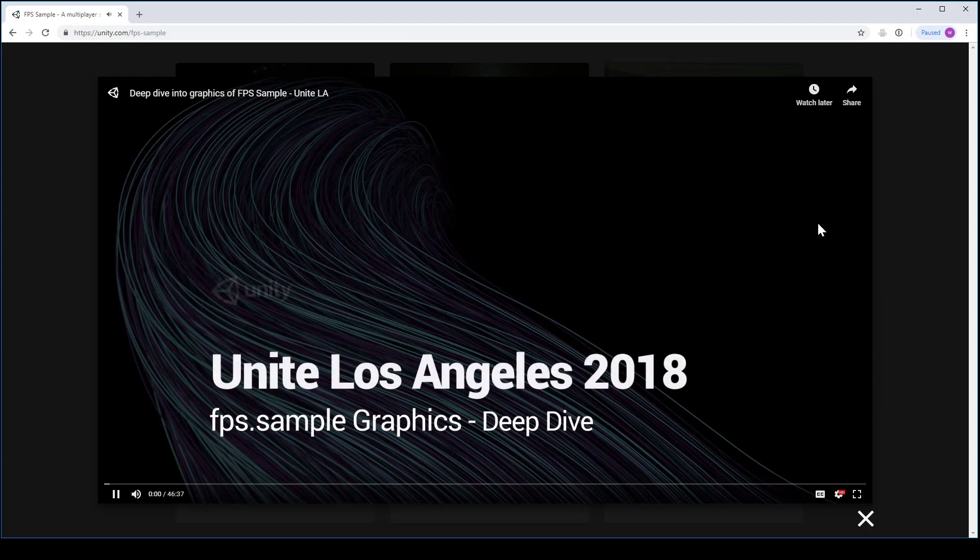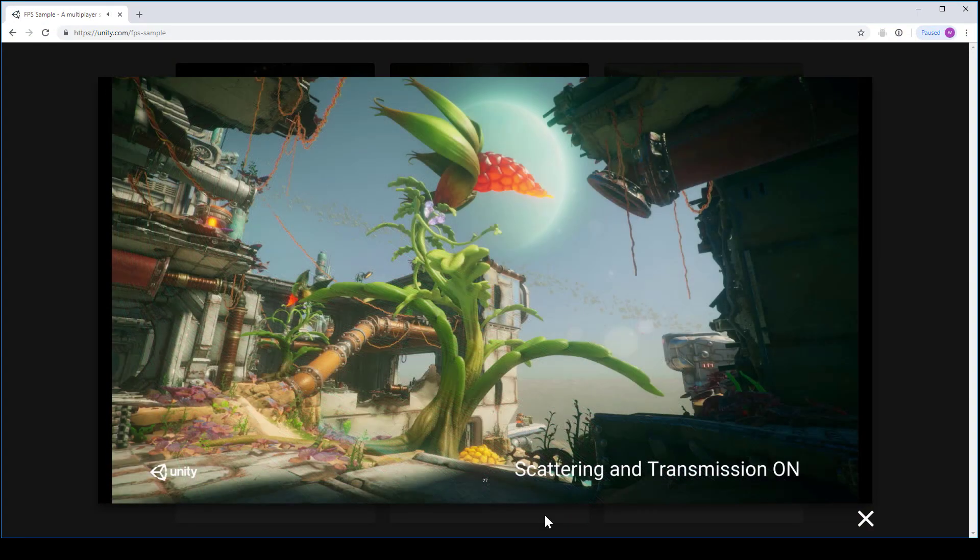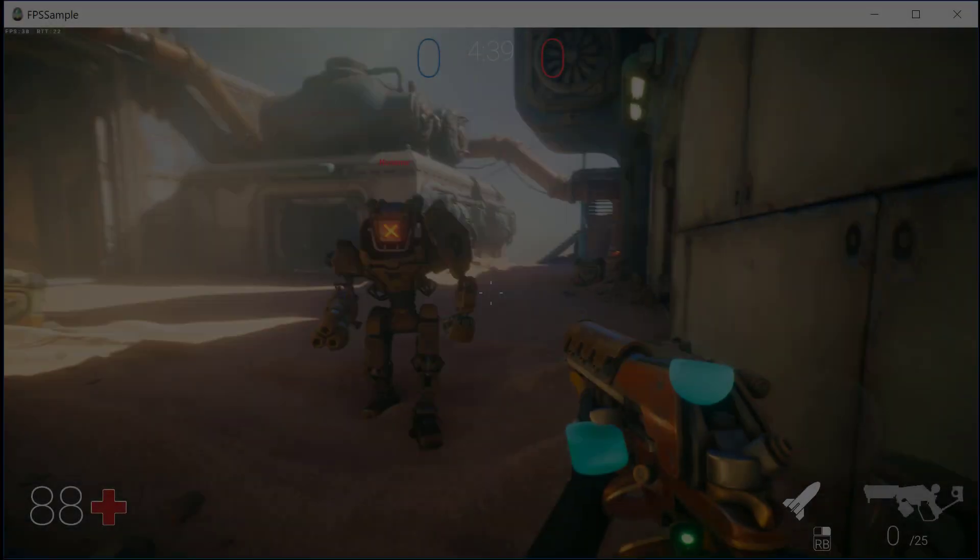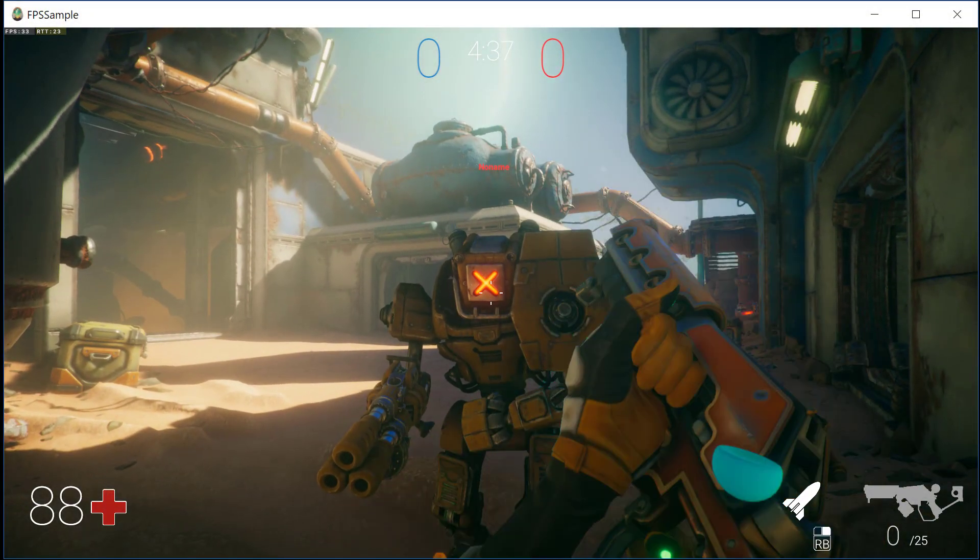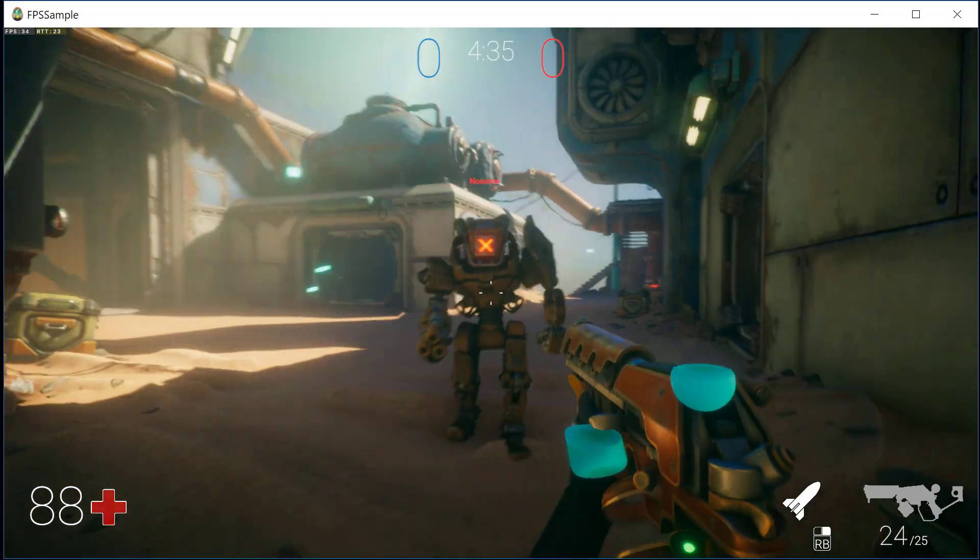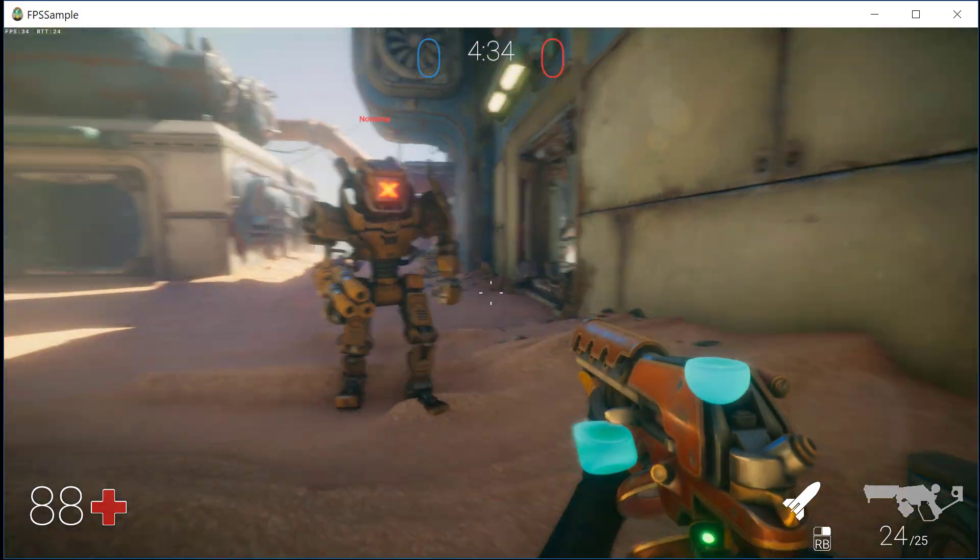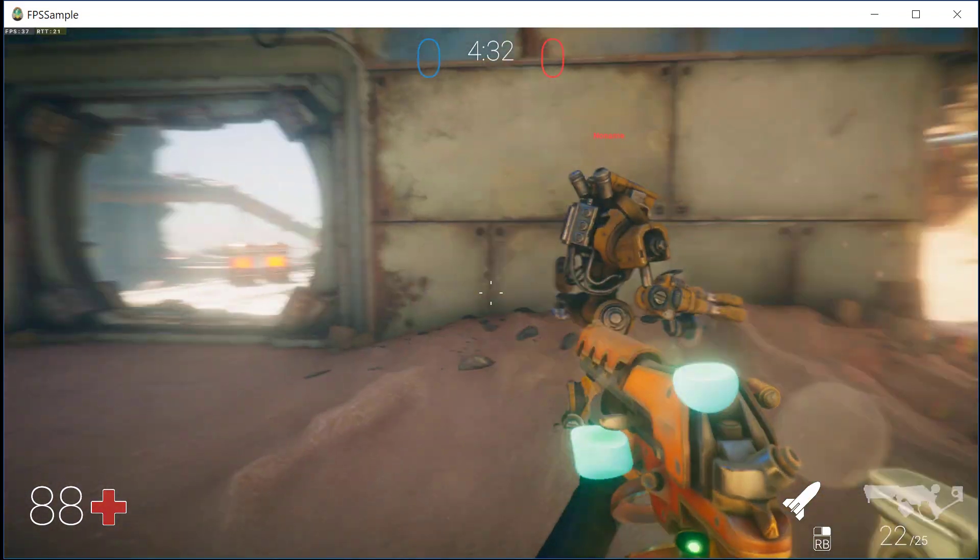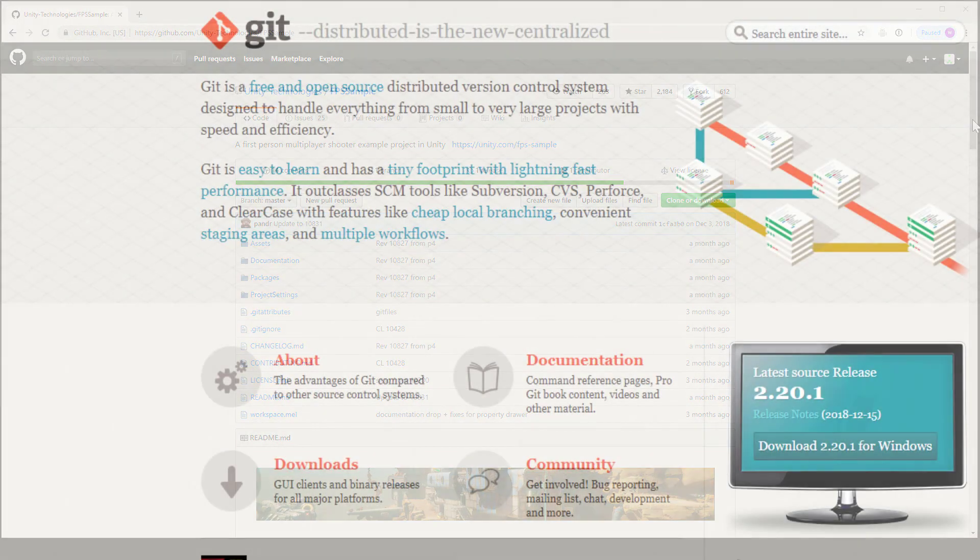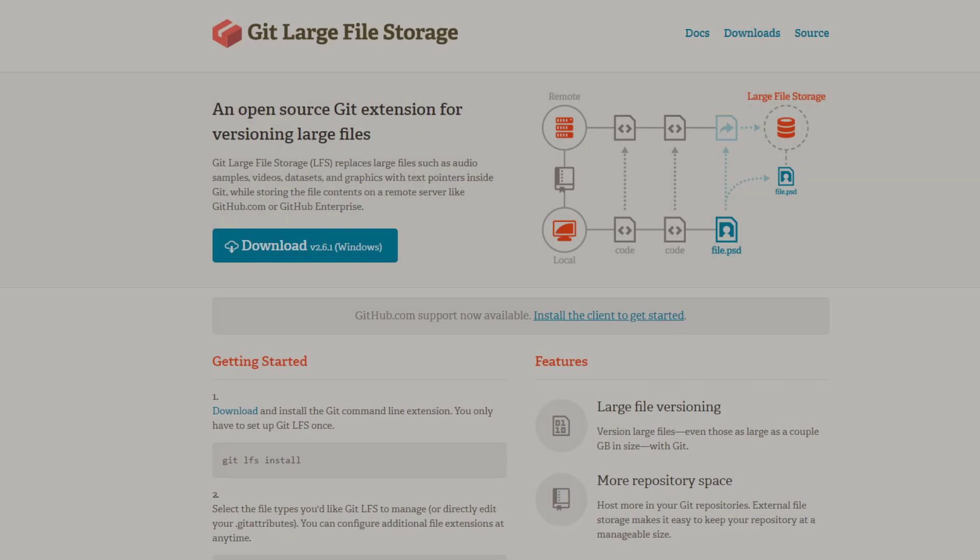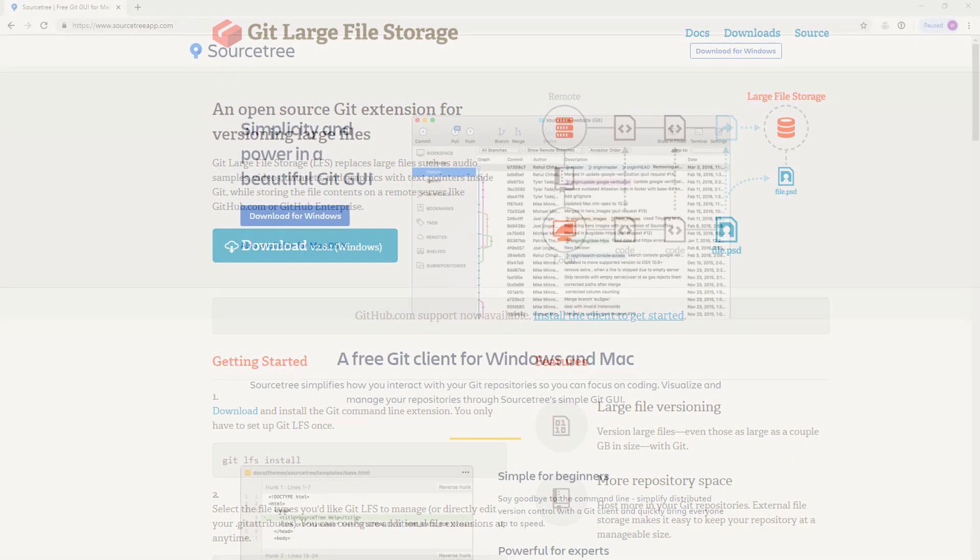When the FPS sample was first shown at Unite Los Angeles, the art and programming teams had separate talks detailing the specific challenges that went into creating this project. If you missed those, they are a great watch, so definitely check them out while you're installing the repository from GitHub. And currently GitHub is the only way to download the project, so it's important that you have git and git with LFS, or large file storage, installed on your machine.